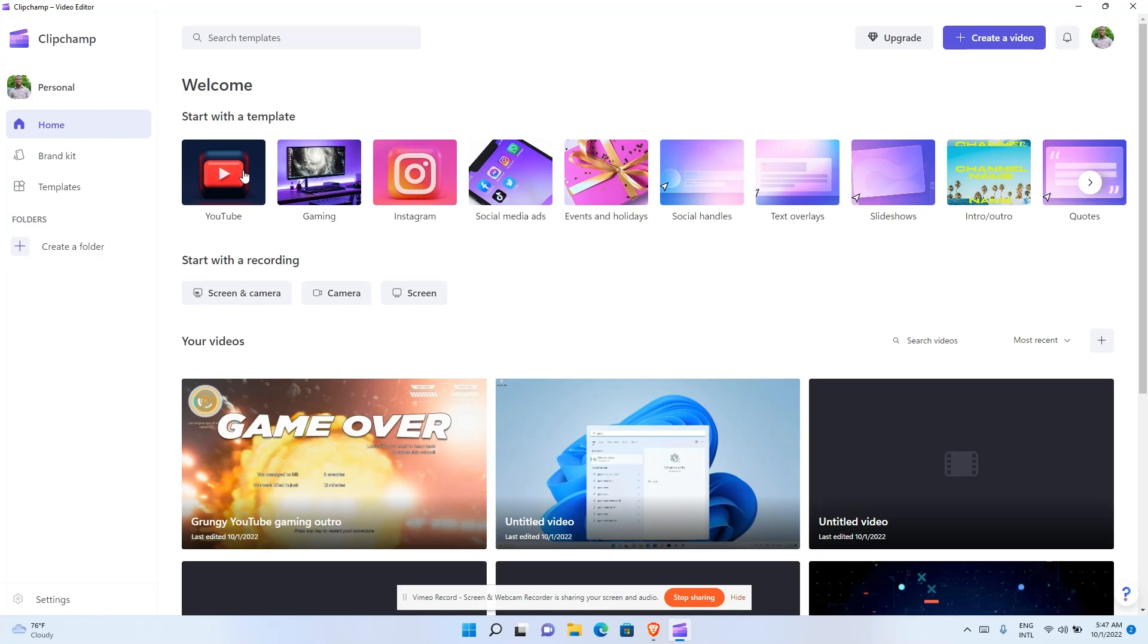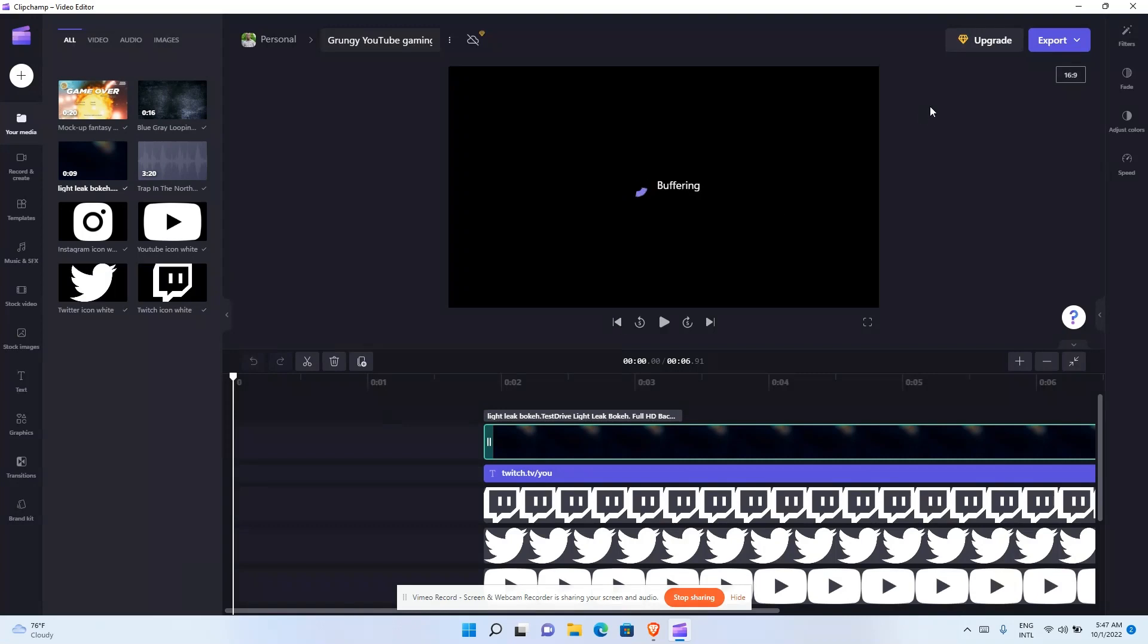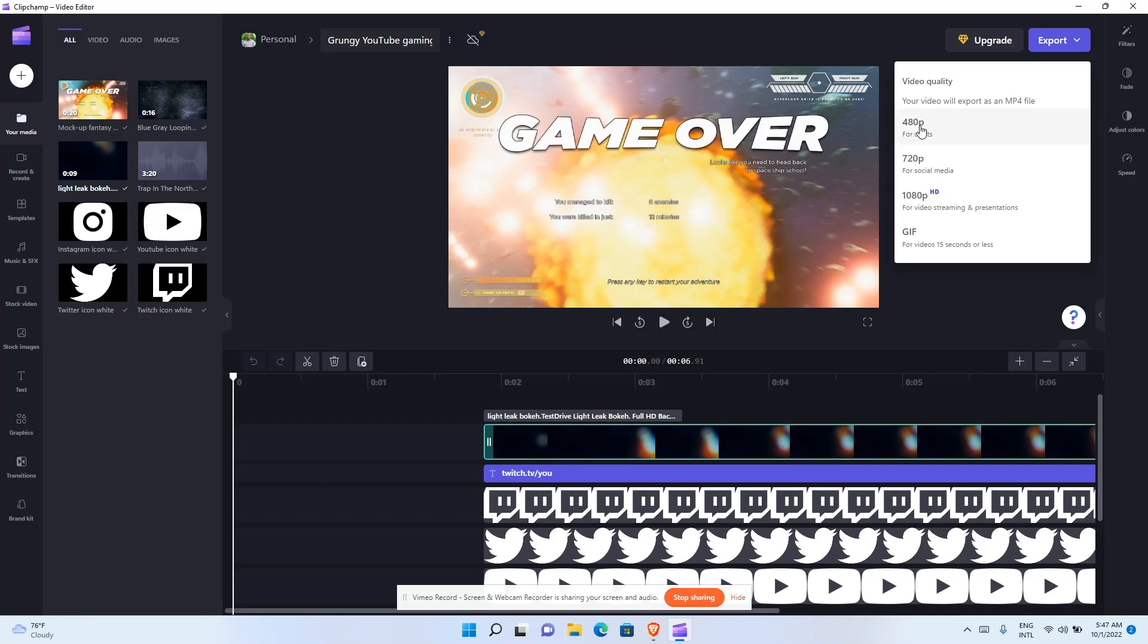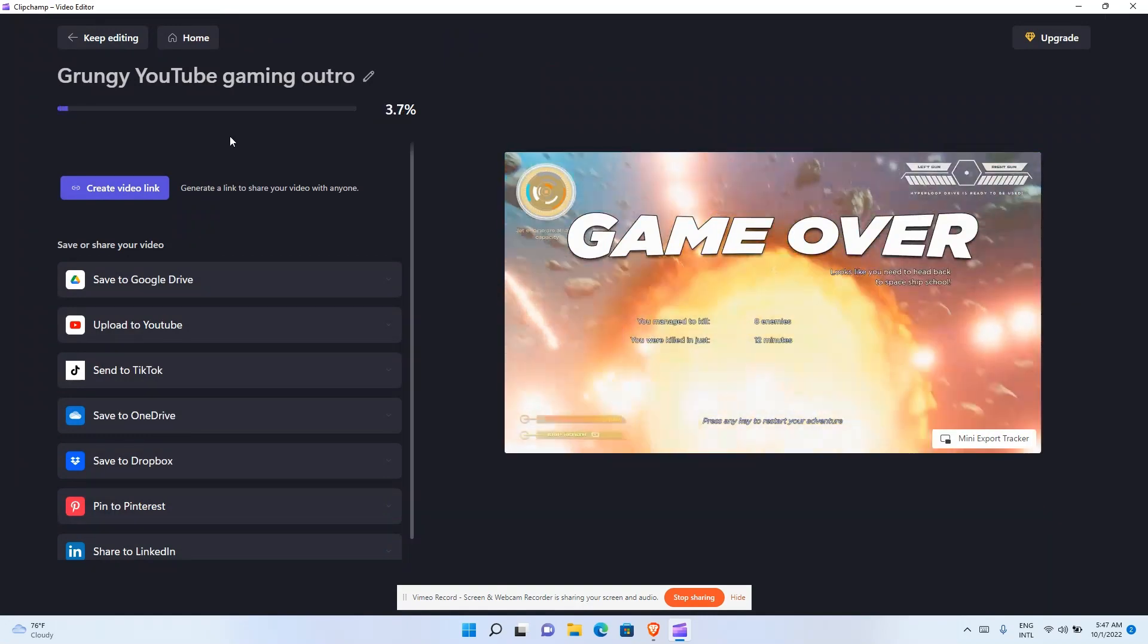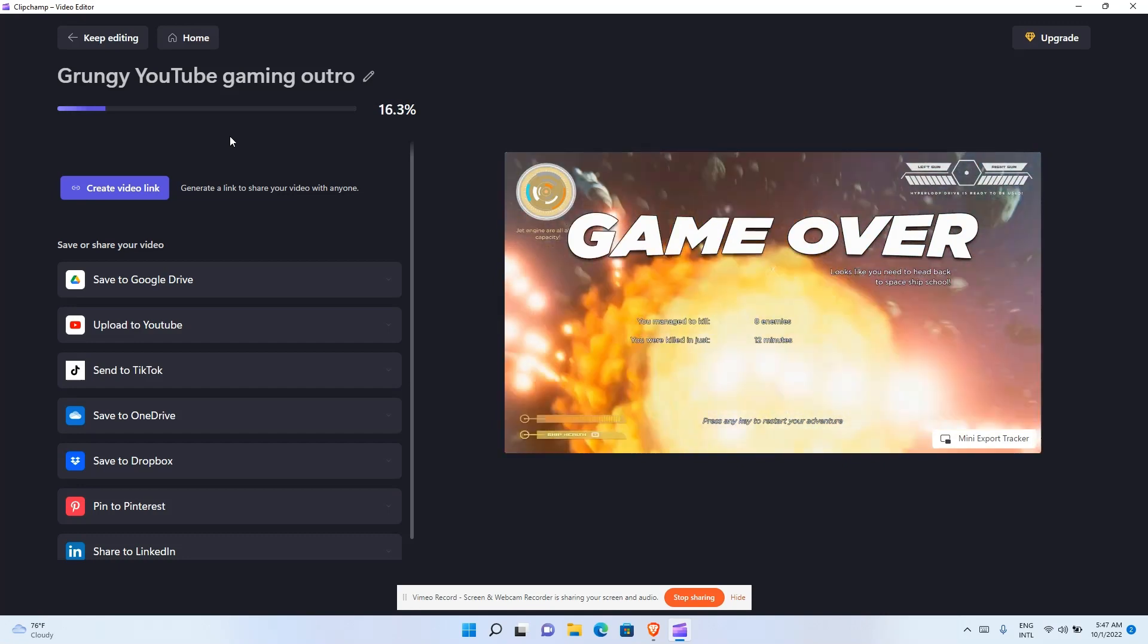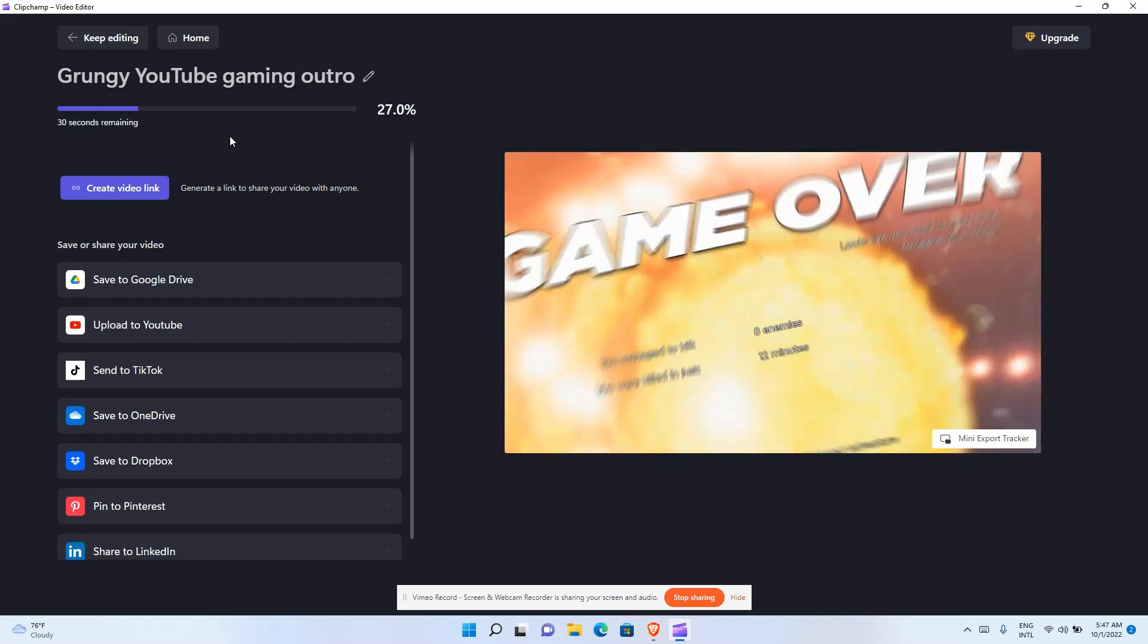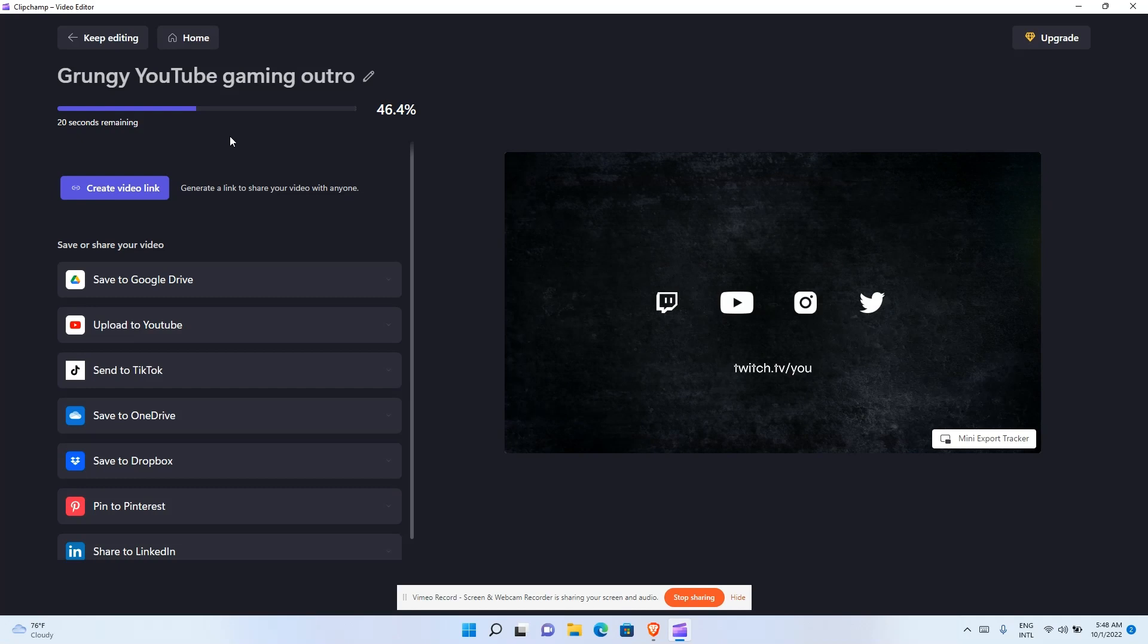Now once you're done with your video and you want to export it, this is where you click on Export. You can use any format you want. You can choose from this mode. Let me choose this particular one and click export. It's going to take some minutes.